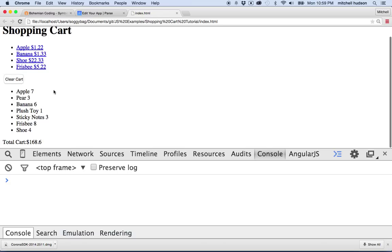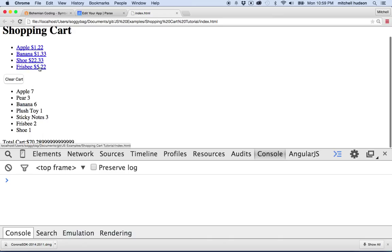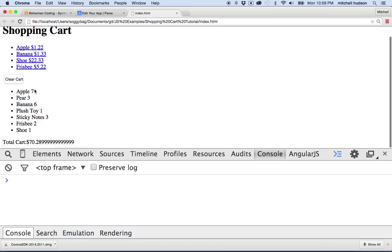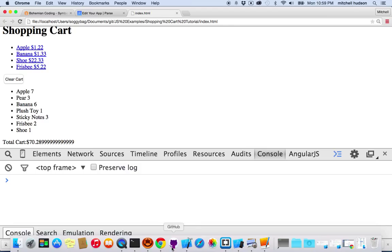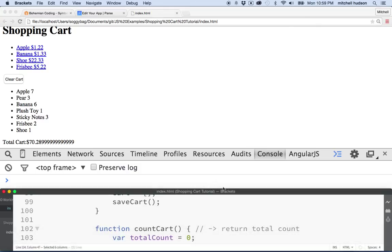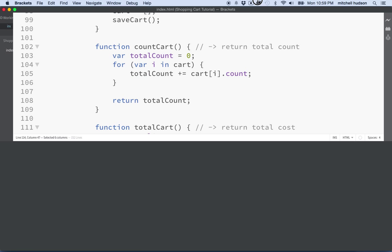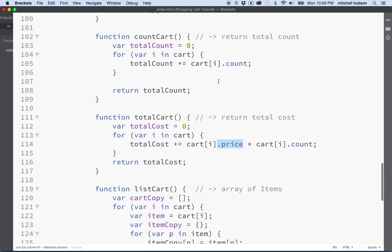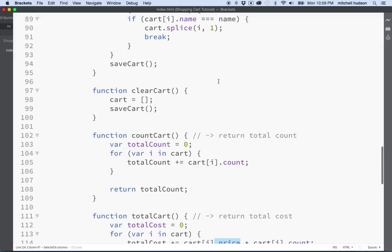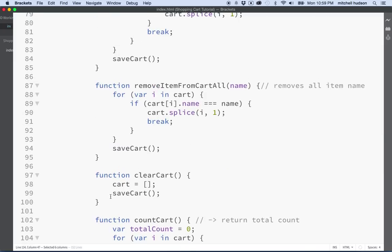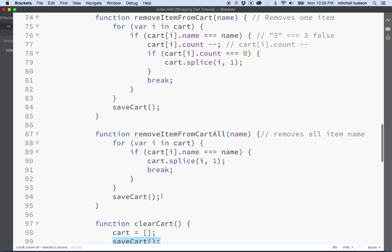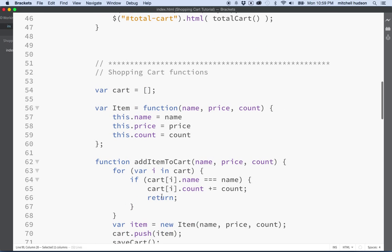I have a little problem here — when I save items and refresh, like let's look at apples: there are seven. When I add more — 10, 11, 12, 13, 16 — and then I refresh, it goes back to seven. So let's solve that one too. We've got a function called save cart, and anytime we change the contents of the cart we save it to local storage.